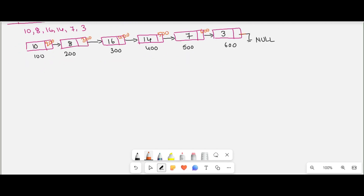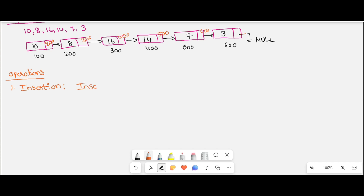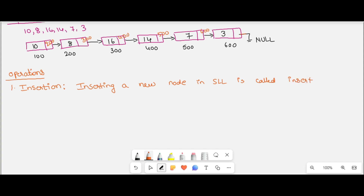Now how can we perform the operations on a linked list? The first operation is insertion. Insertion is nothing but adding a new node, or inserting a new node in a single linked list. That is called the insertion operation.